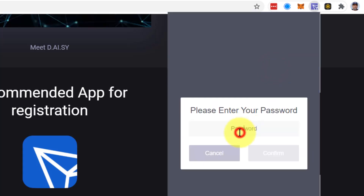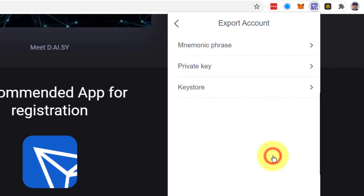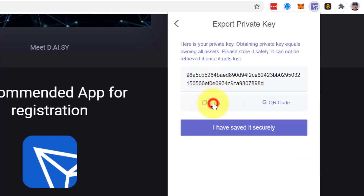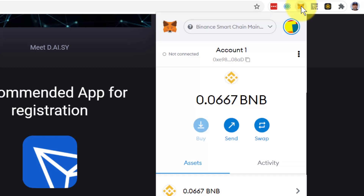I put my password in, confirm, go to private key. I'm going to copy that private key. Then I'm going to go to Metamask. I'll assume that you are advanced enough that you know how to install Metamask — it's very similar to installing your Tronlink wallet, which you've already done.